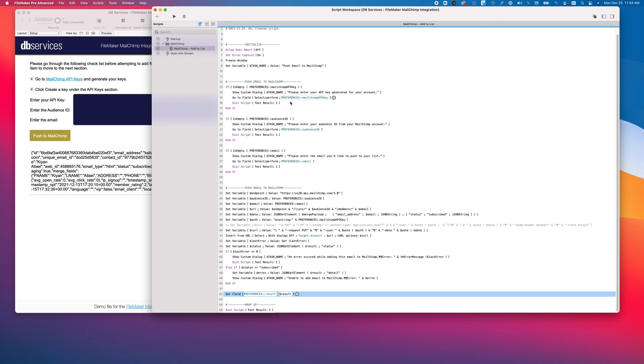So this is how you integrate and push emails from FileMaker to MailChimp. If you have any questions, feel free to fill out our Contact Us form on our website or just give us a call.